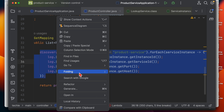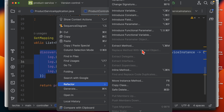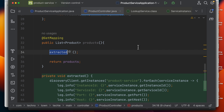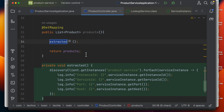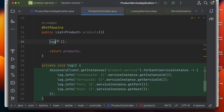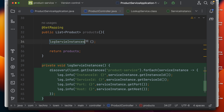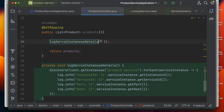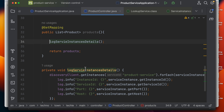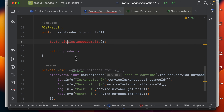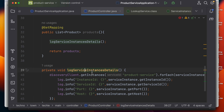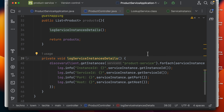This will print details related to the service instances. To keep it clean, I'll extract it into a separate method called logServiceInstances. Now let's start the product service on both instances — 8081 and 8082.